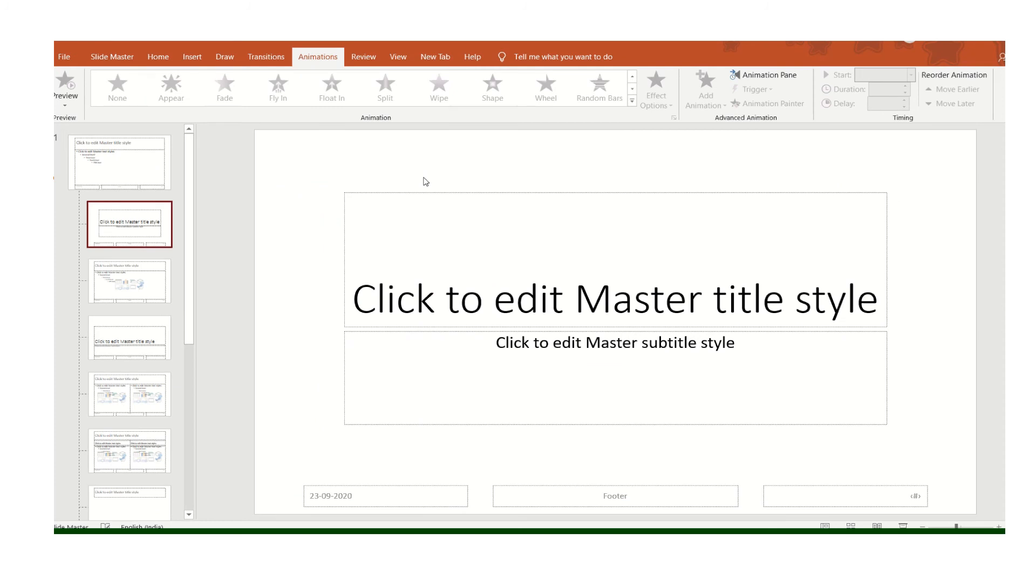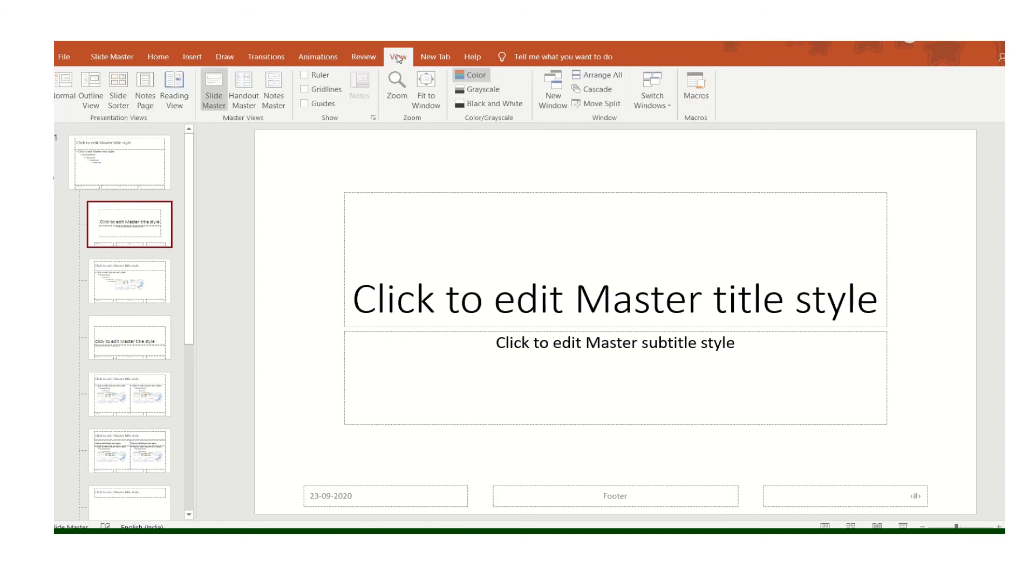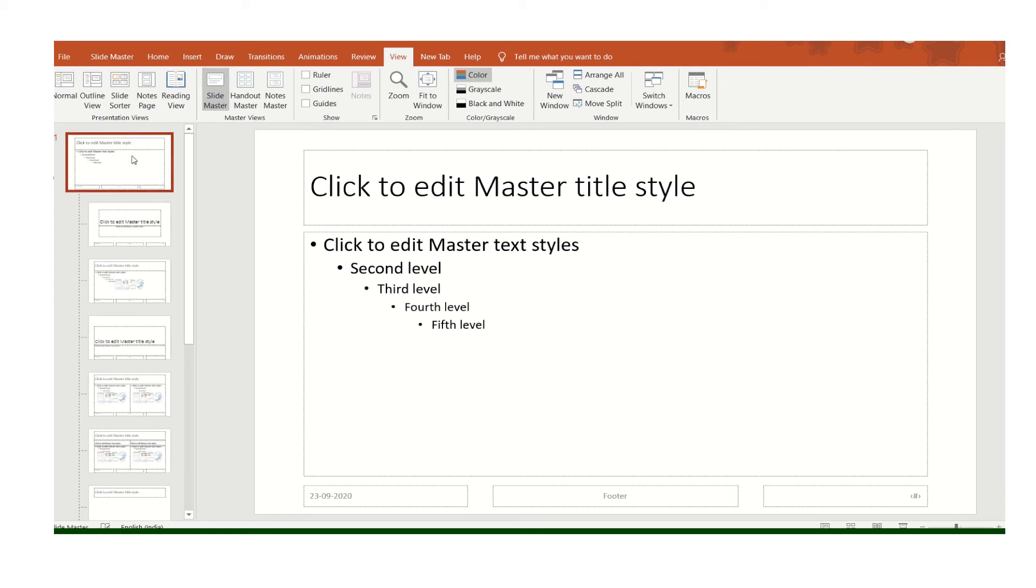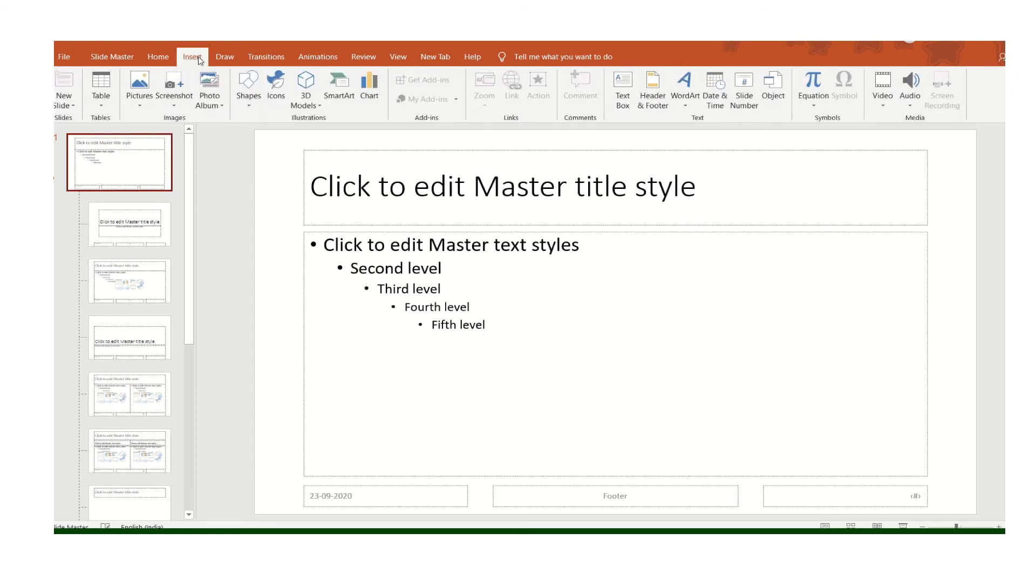Now we will see how to insert a logo in our presentation. The steps are similar. Go to View, Slide Master, because we want the logo in each and every slide. So we have to insert it in the Slide Master. Again, go to the first slide master, then Insert. I already have a logo in my system, so I will take it from there.